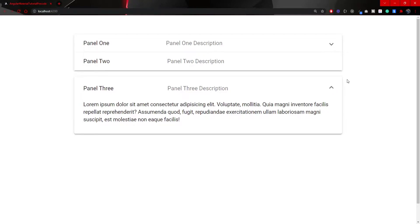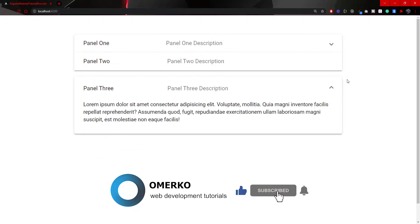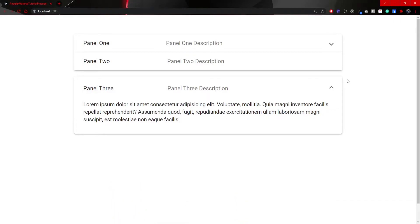Before we start, did you know that only around 2% of you who are watching my videos are actually subscribed to my YouTube channel? If you are not subscribed, please make sure to do that as I am posting new tutorials weekly. Now let's start with this video.